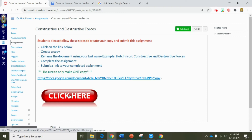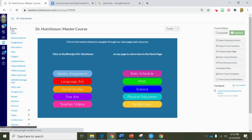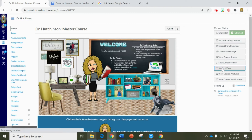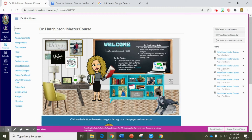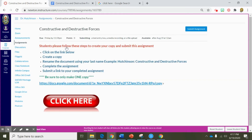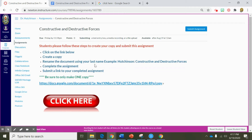Now let's take a look at what this assignment looks like for a student. Did you know that from the home tab of your course you can view this course in student view at any time? Click on the student view option on the home page — this allows you to see what the students see rather than what you see as the designer. Let's click on the assignments tab and we can see that there is an assignment due right here. I'm going to click on the assignment and follow the directions: click on the link below to create a copy, be sure to rename the document using your last name.